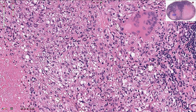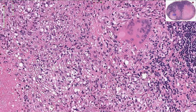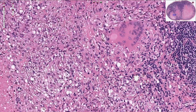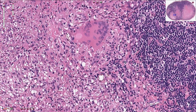Epithelioid cells are transformed macrophages that have lost phagocytic capacity, and this transformation is part of the T cell-mediated reaction. Th1 cells are responsible for production of cytokines that drive this process, and we can see those lymphocytes here.